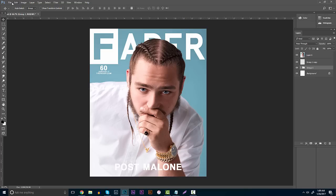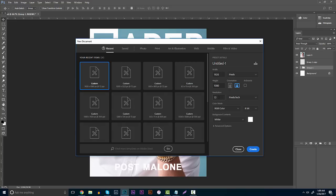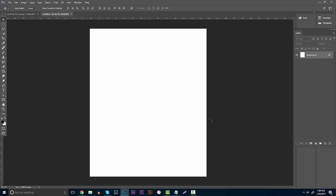Going straight into it, you do want to make a new document. You can leave the resolution at 72 unless you're actually going to be printing these. Put the width to about 1000 and the height to 1222 — it sounds like a weird number, but when you click OK it creates that kind of perfect rectangle box that you want to put your image in front of.